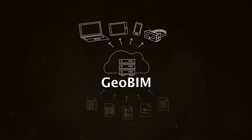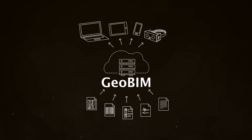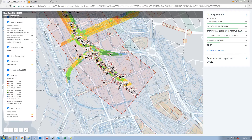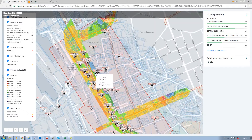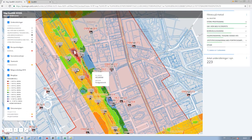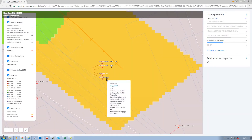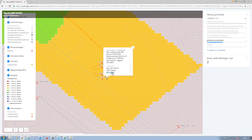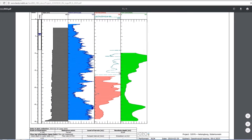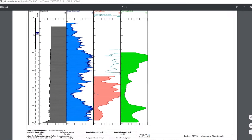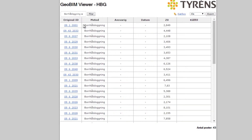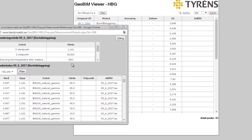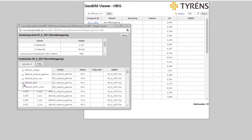The GeoBIM database can be used in different ways depending on your needs. The browser-based map view makes it easy to keep track of the locations of all surveys conducted. Planning and optimization of survey programs is easily managed in GeoBIM viewer. You get detailed information on each survey, as well as detailed metadata.